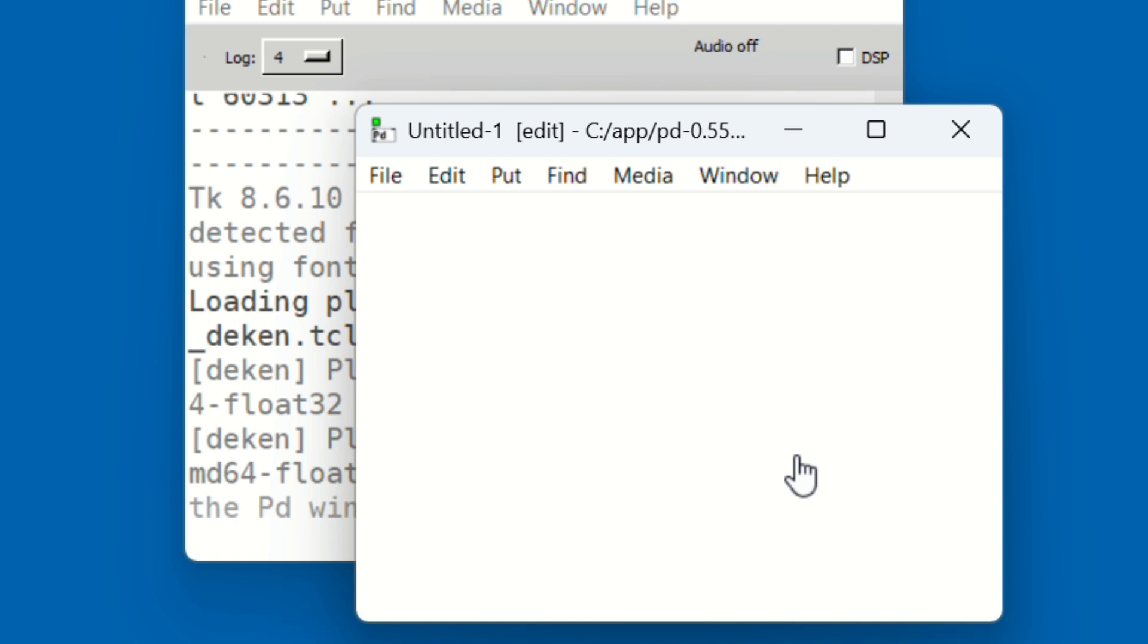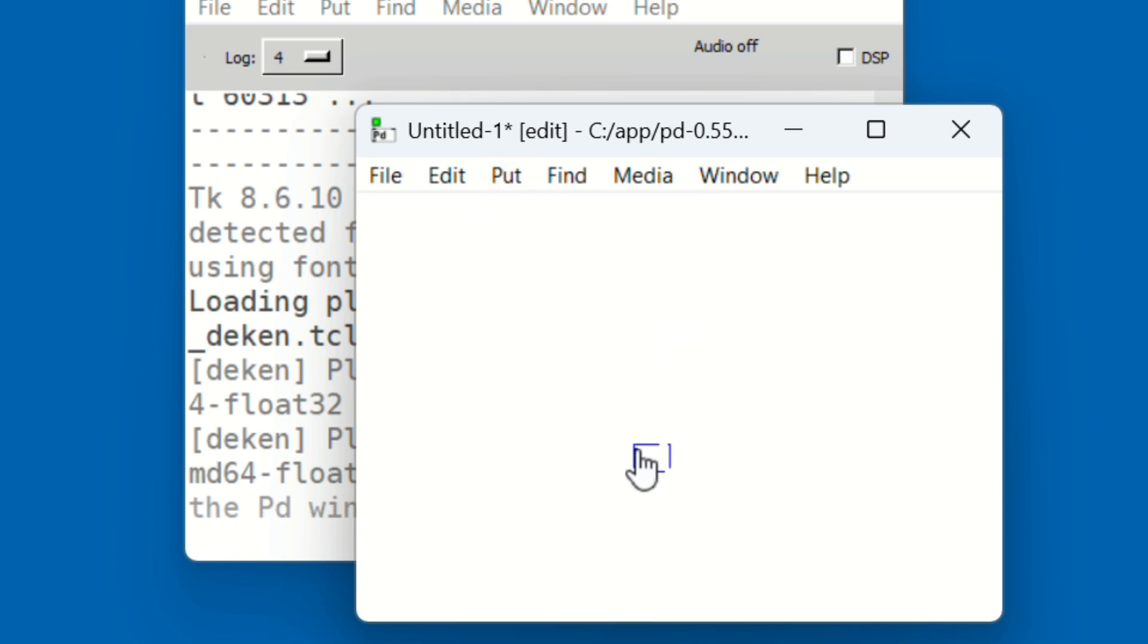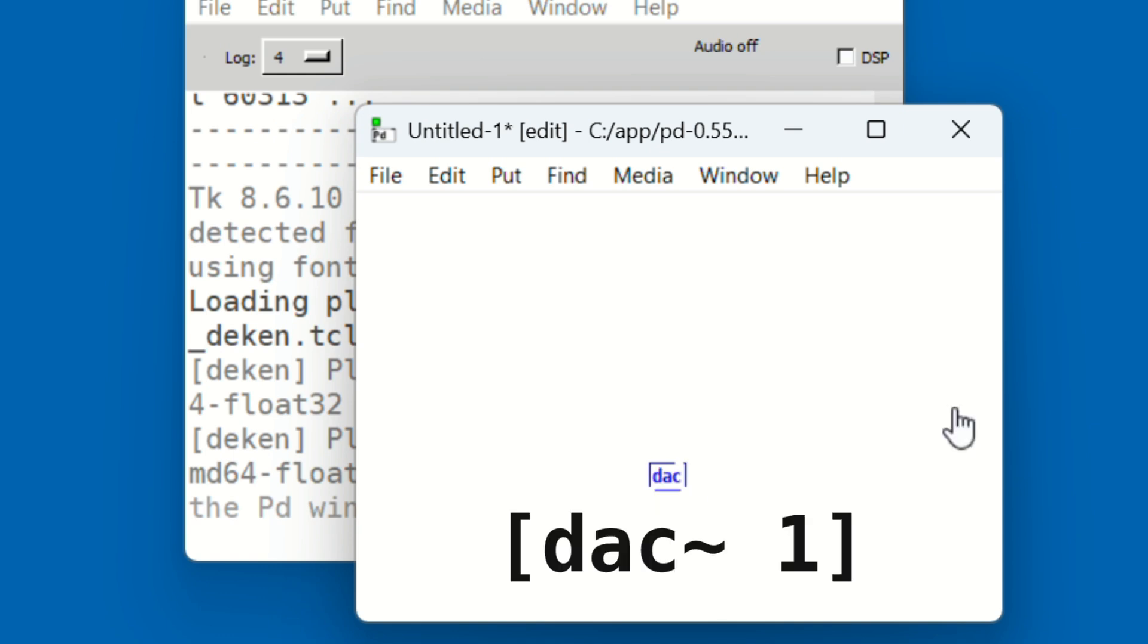Let's start by adding two basic objects: a sound source and an audio output. First, go to the Put menu, choose Object, and click in the patch window to place it. Type 'dac tilde space one'.